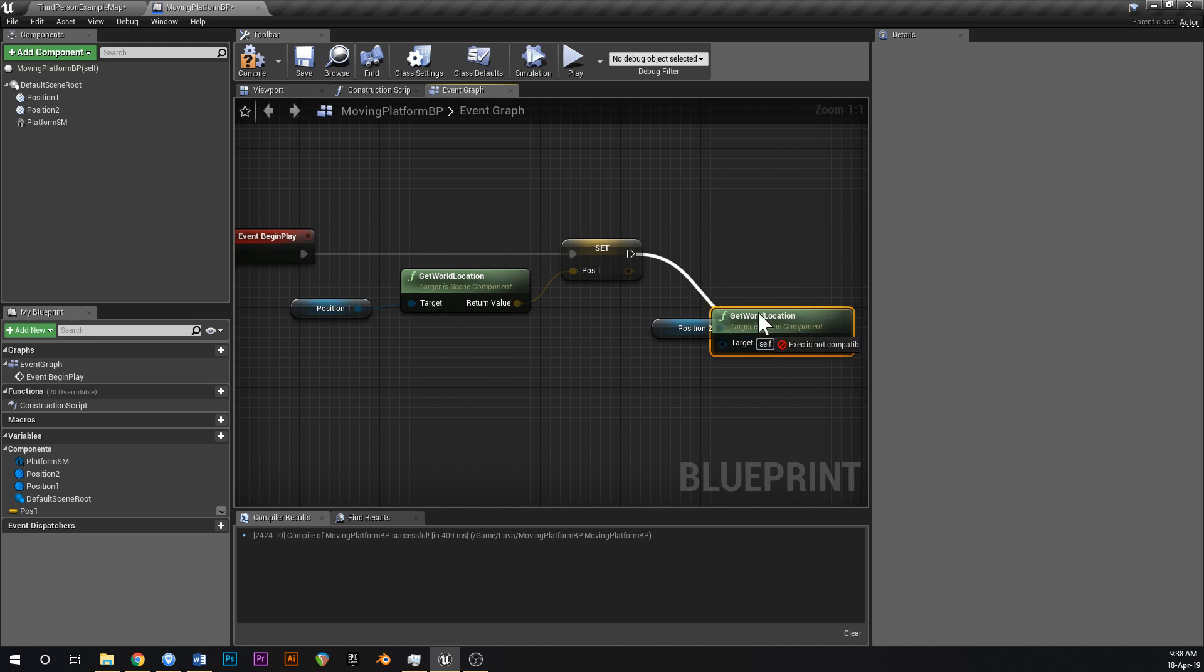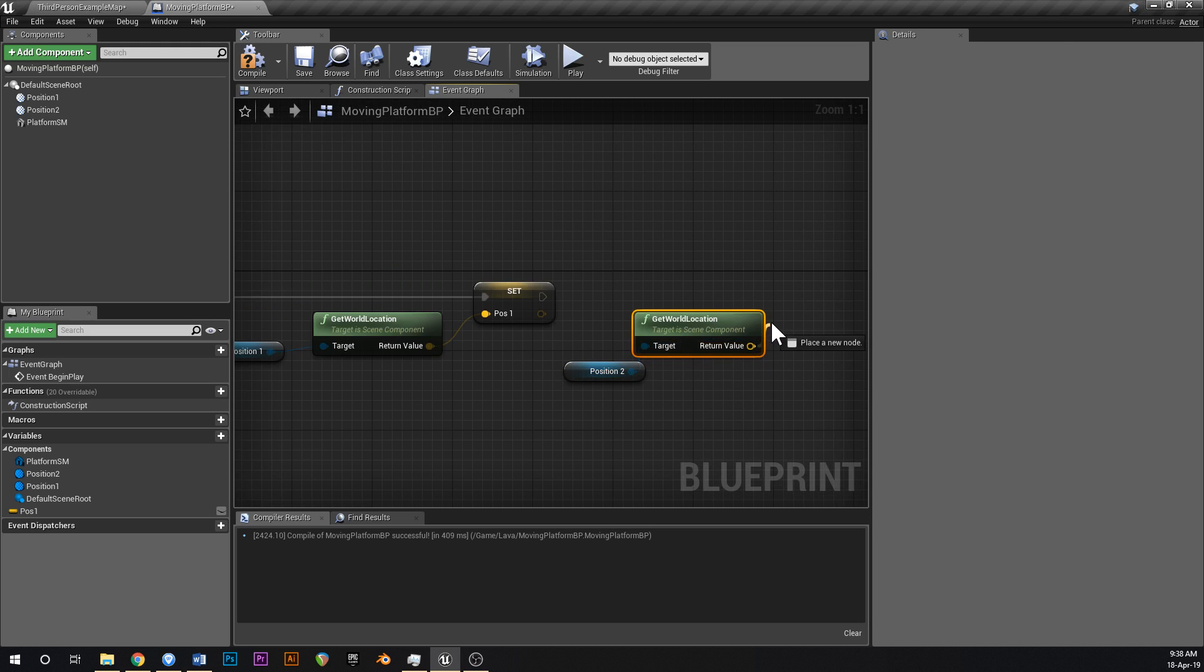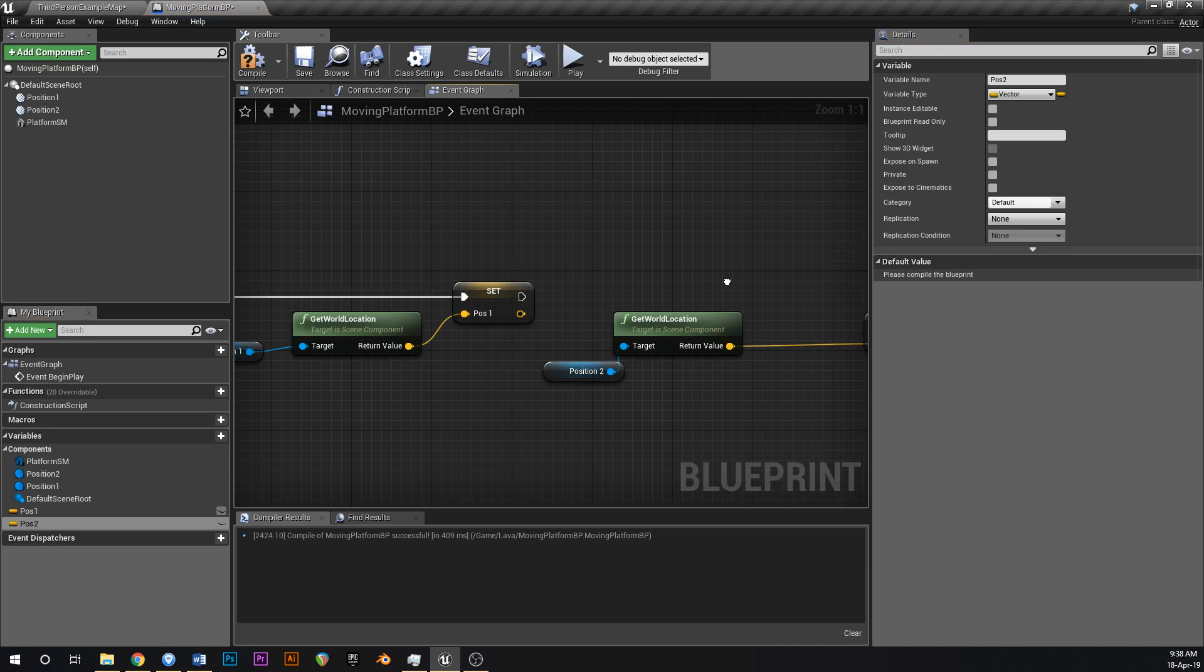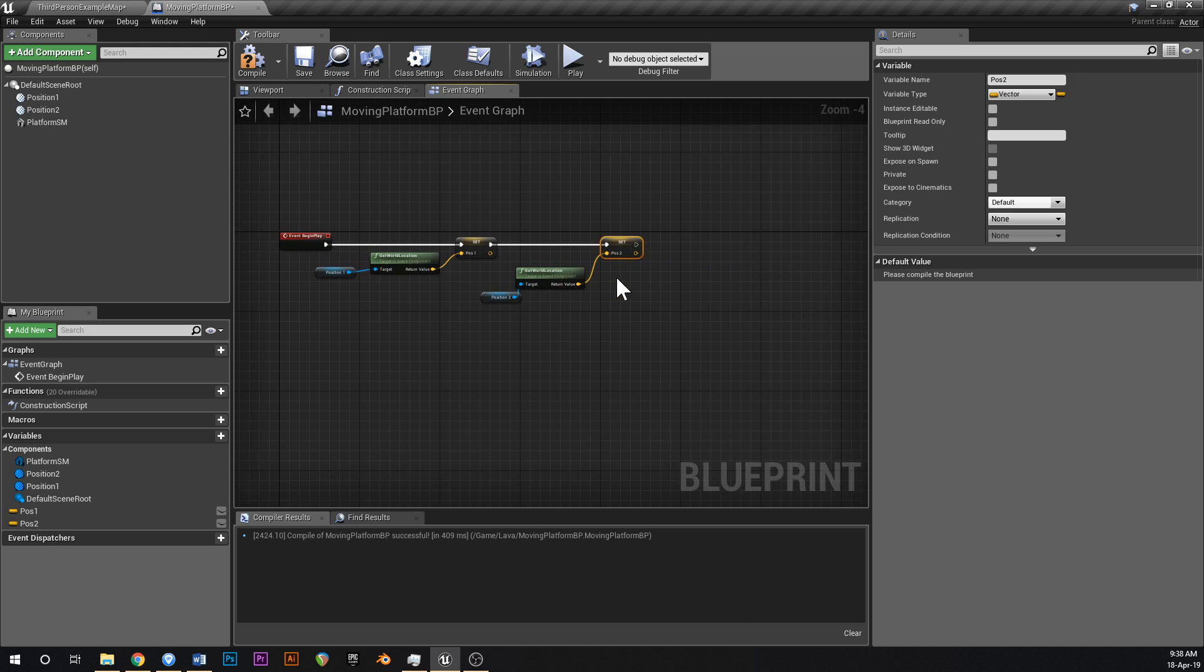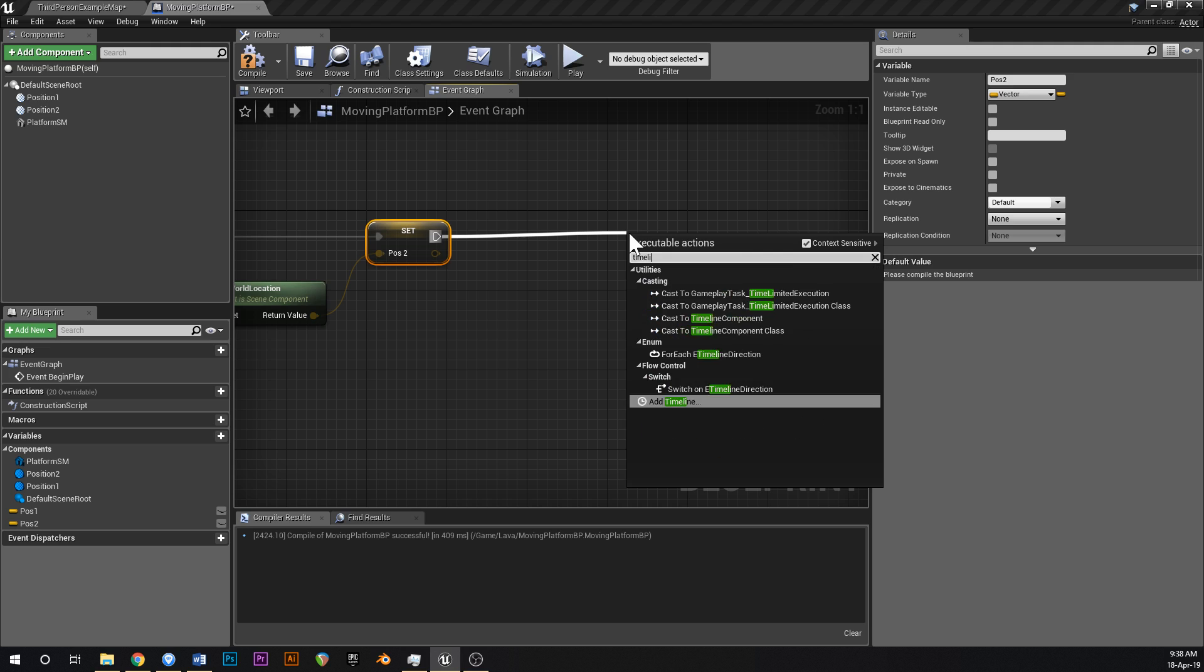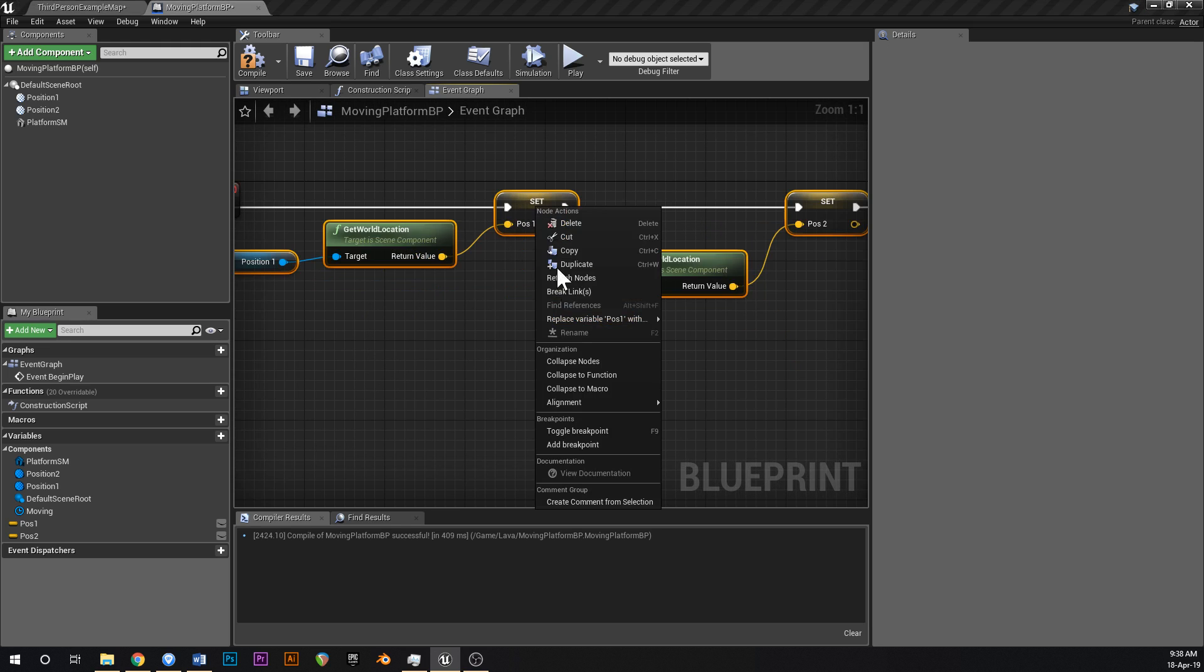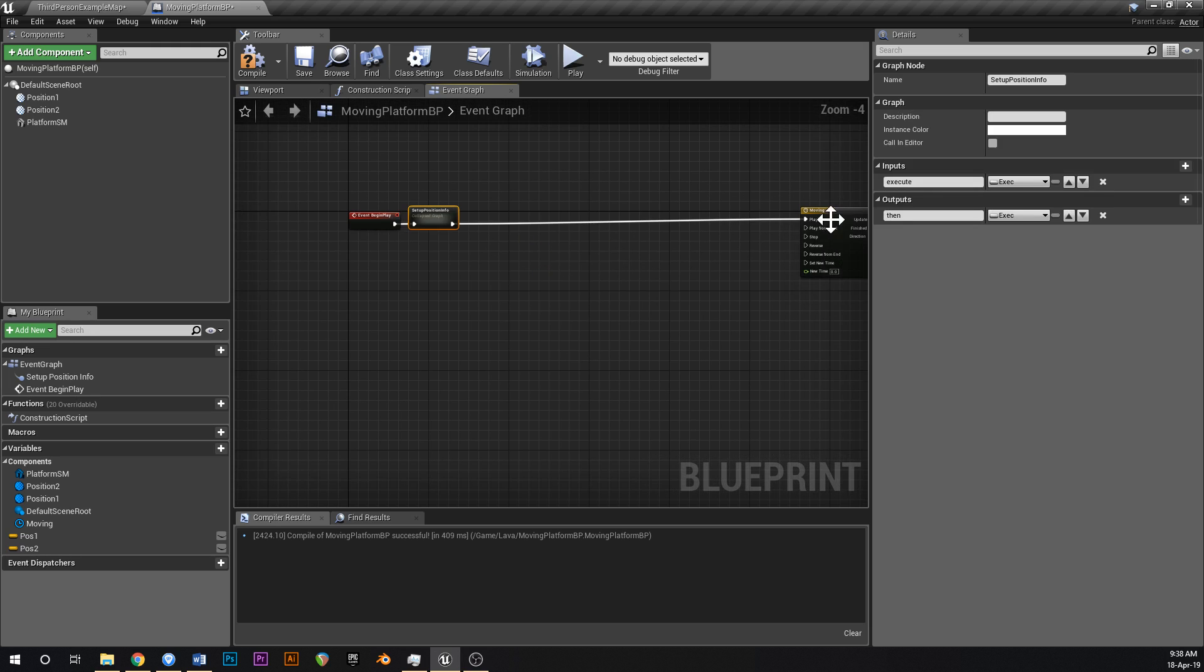And then do the exact same for the other one. Promote you to a variable as well and we'll call you position two, just like that. Now that we've got those two positions, drag off of this and say timeline and we're going to call this moving. Once we've got that we might as well also just collapse this, go right click and say collapse node, and we can just call this setup position info just to keep things looking simple and to hide all of the mess in the blueprints.